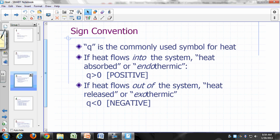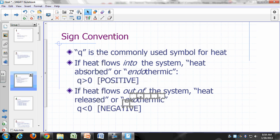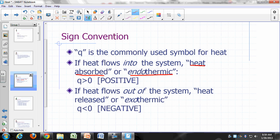Q is a commonly used symbol for heat. If heat flows into the system, we say that the system absorbs heat or that the process is endothermic. By convention, we assign a positive value for Q. The value of Q is the amount of heat flow — it's the amount of energy that flows into or out of your system through heat flow.